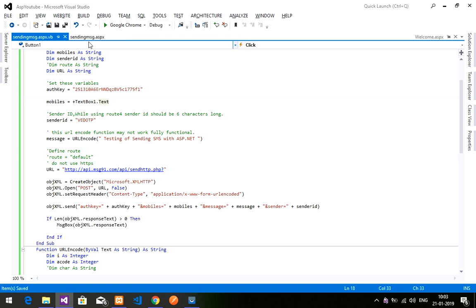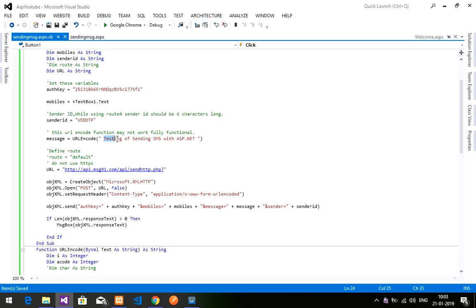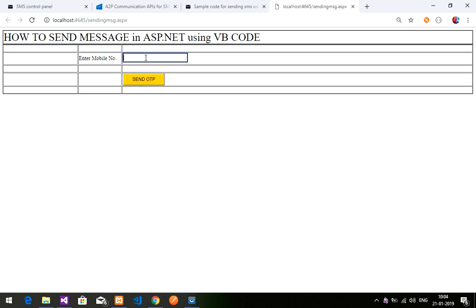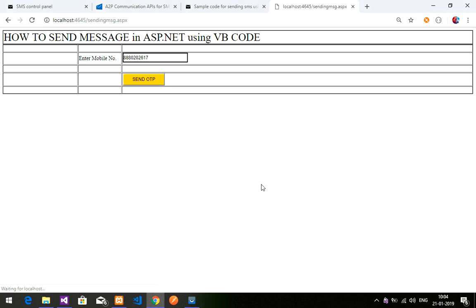Since I can't resolve that issue right now, I'll remove the message text box and hardcode the message as 'testing of sending SMS with ASP.NET', and also hardcode the phone number. Saving and executing again — it's loading. Entering number 8880202617 and sending. We get a response ID back, meaning the message was sent successfully.